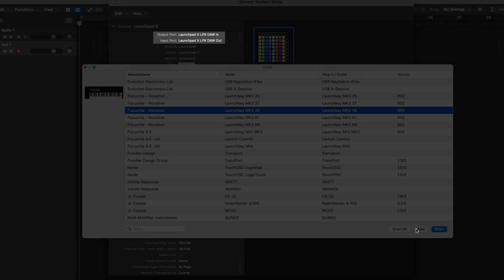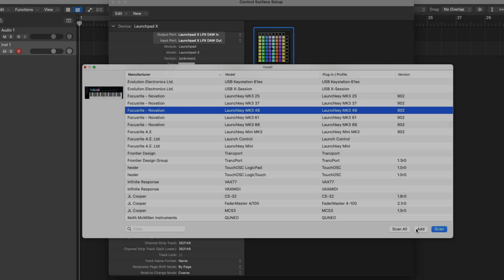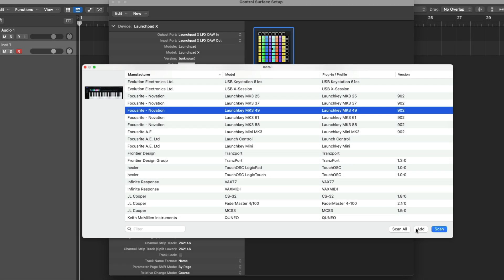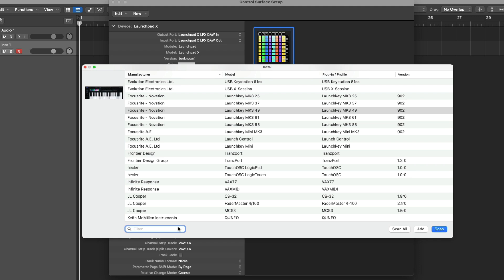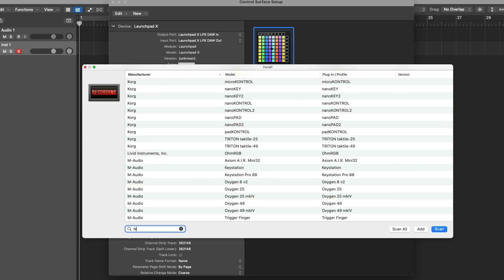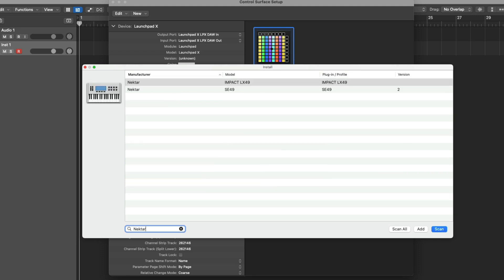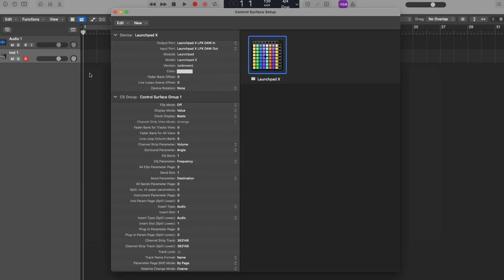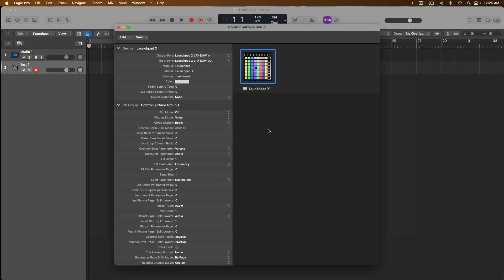We can also search for our specific controller as well. So I'm going to type in Nectar and look at that, boom, we have two results for Nectar controllers. Number one, we have the Impact LX49 and the SE49. The only problem is my controller is the Impact GX49. So unfortunately, neither of these results help me right now, but again, you may find your controller in this Install window so it's worth taking a look. So I won't be installing either of these controllers so I'll close out of this window and I'm just going to close out of the Control Surface Setup window as well.